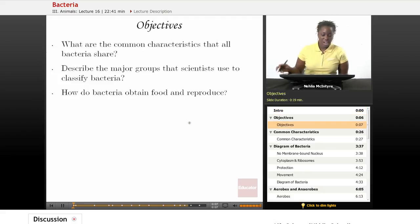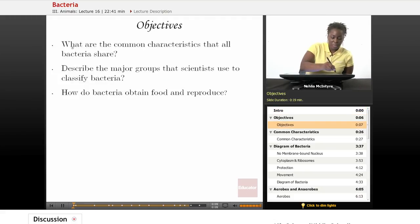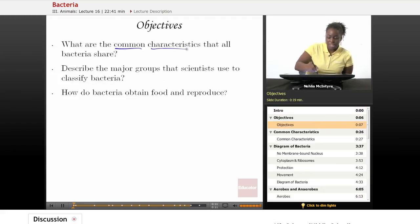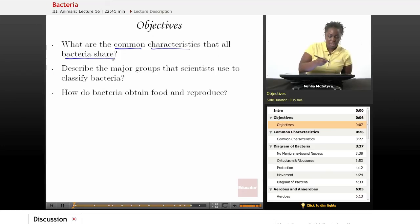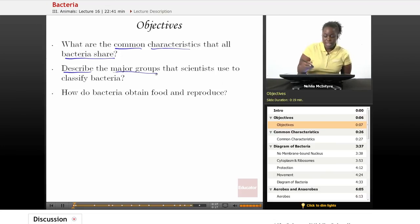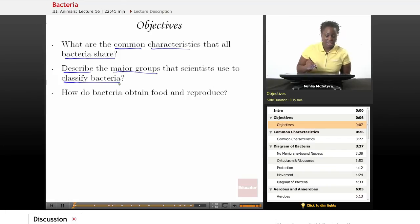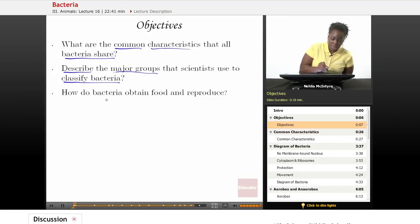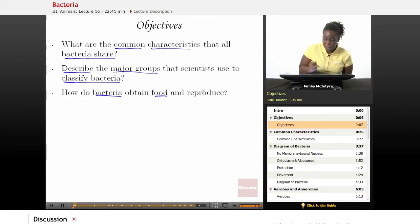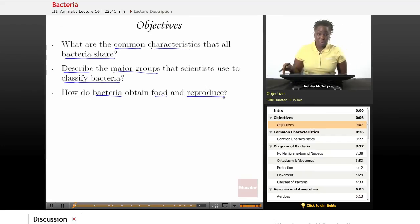Our objectives for today's lesson: number one, what are the common characteristics that all bacteria share? Number two, describe the major groups that scientists use to classify bacteria. And number three, how do bacteria obtain food and reproduce?